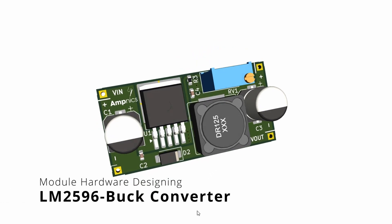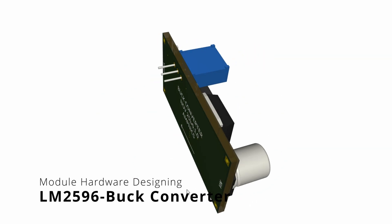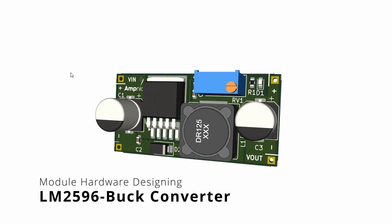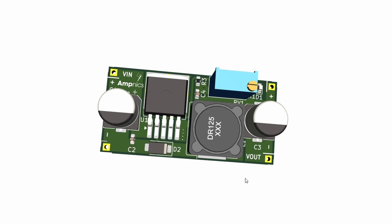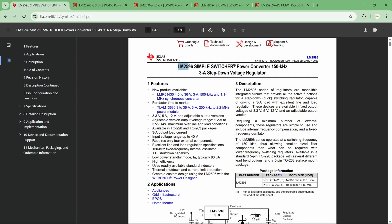Hey guys, this is Ammar and welcome back to our channel. In this video I'm going to show you how to design an LM2596 buck converter. This is going to be a step-by-step tutorial, so just be patient with me. For designing this buck converter module we are going to follow the datasheet. LM2596 is from Texas Instruments and the switching frequency of this IC is about 150 kHz, which is quite low compared to modern buck converter ICs. The output current is about 3 amperes, which is more than sufficient for most projects.